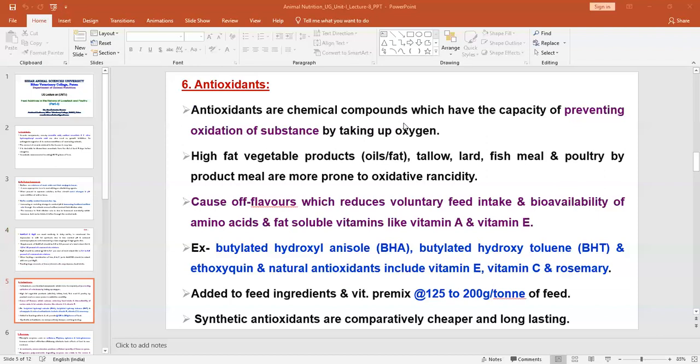Next to buffers are antioxidants, which are also very important for animal feeding and are a good class of feed derivatives used for both non-ruminants and ruminants. Antioxidants are chemical compounds that have the capacity of preventing oxidation of nutrients or other substances, and they prevent auto-oxidation as well.